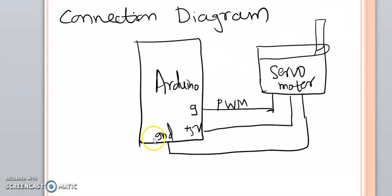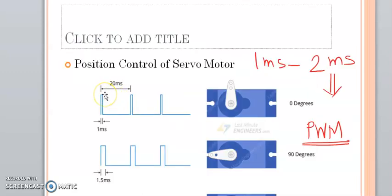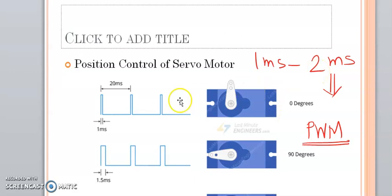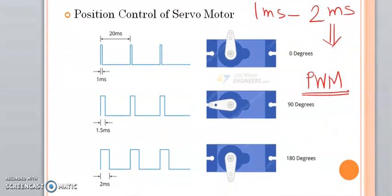Pin number 9 of Arduino Uno is going to provide us a PWM wave at 50 Hz frequency, meaning a pulse after every 20 ms. For servo motor, you require a pulse after every 20 ms to keep the motor in its 0 degree initial position. By varying the duty cycle from 1 ms to 2 ms, you can control the position of the servo motor from 0 degree to 180 degree.